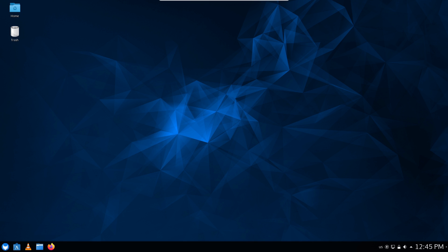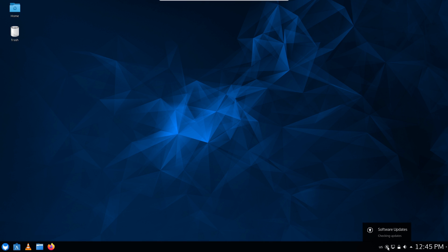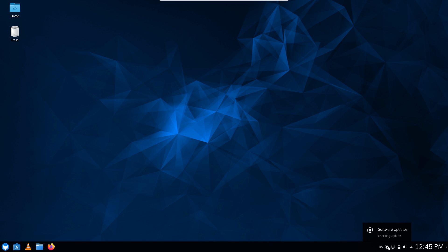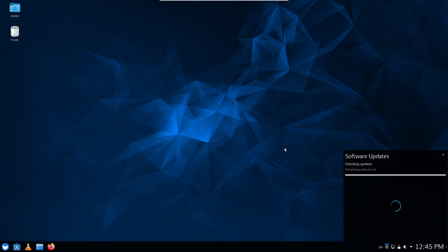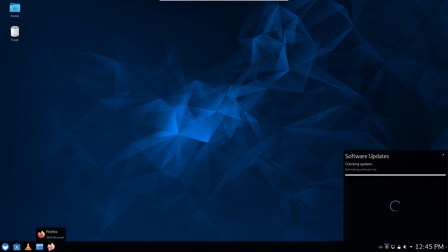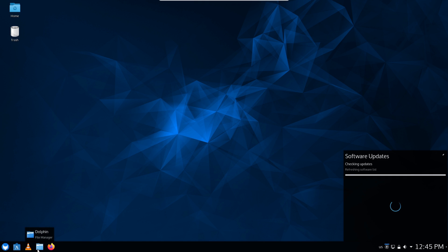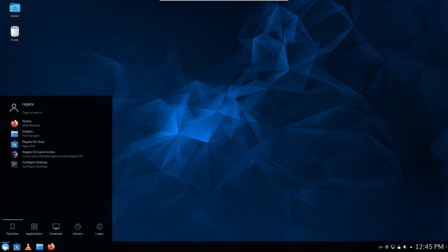So we have our keyboard layout, we have software updates, vaults or volumes. Let's go ahead and have a look at our software updates. So there's just our Plasma updater, it's refreshing the software list, and we'll have the ability here to see the updates as that's done. Looks like we have Firefox, we have VLC, there's a RegataOS store, we have Dolphin.